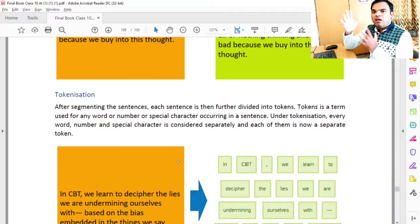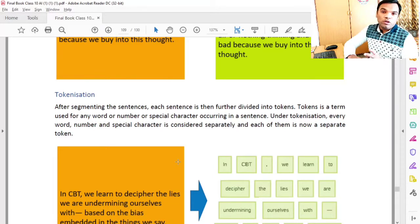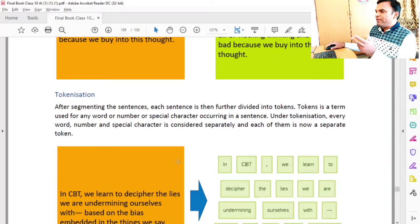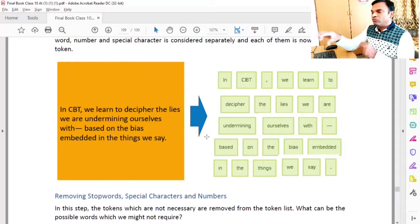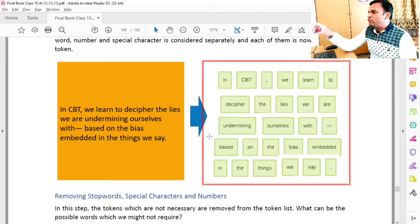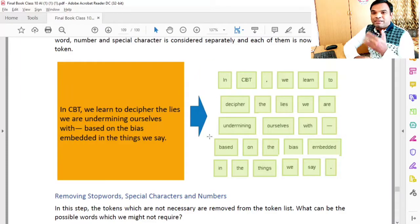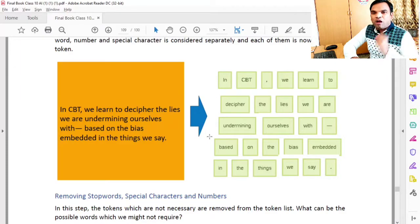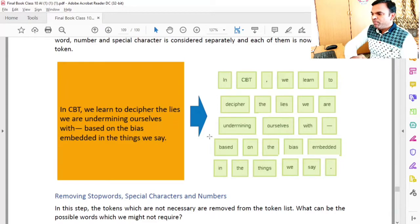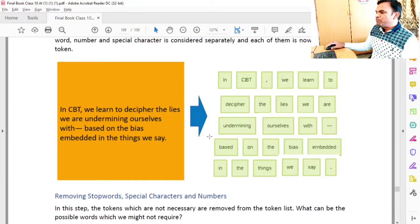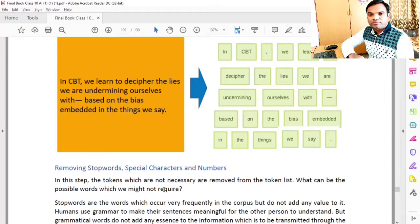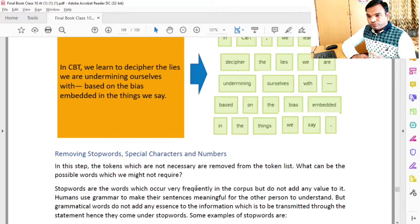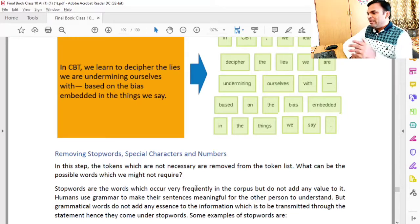Every word — long or short — is considered as a token here. Looking at the example on the side, the full token list is written: 'In', 'CBT', comma — these are all used as tokens under tokenization. Tokenization is the method by which all words are separated, whether they are one letter or more than one letter. The next step is removing stop words, special characters, and numbers. After tokenization, special characters, numbers, and stop words are removed.